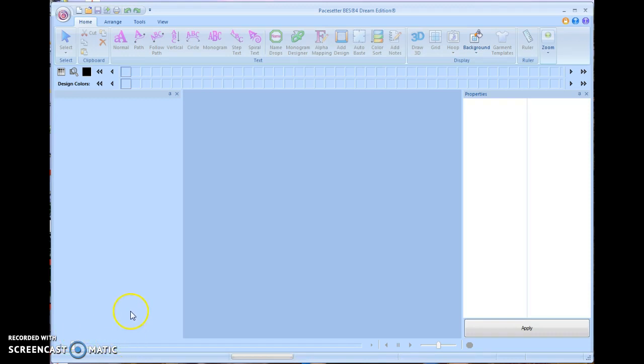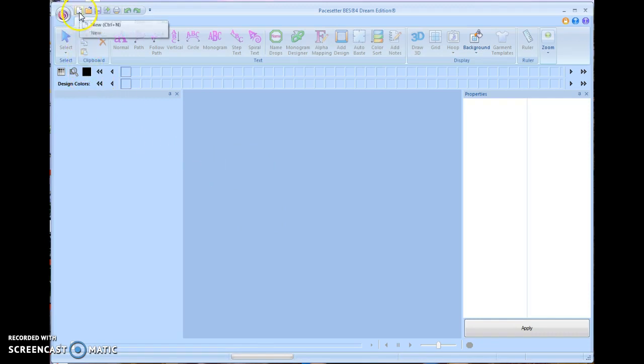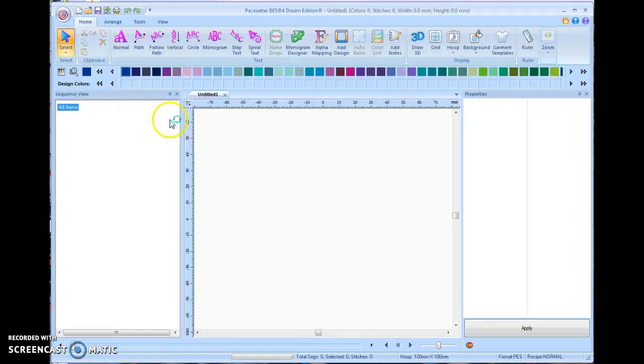When you open the software, you'll get this blank screen and in order to start a project, you have to go up to the top left hand corner here where it says new. And when you click on that, it will open up a new screen.